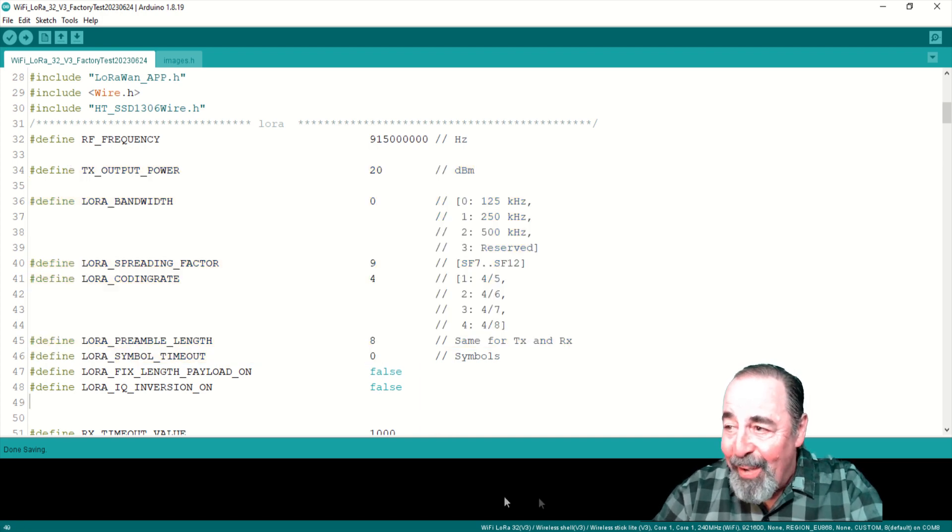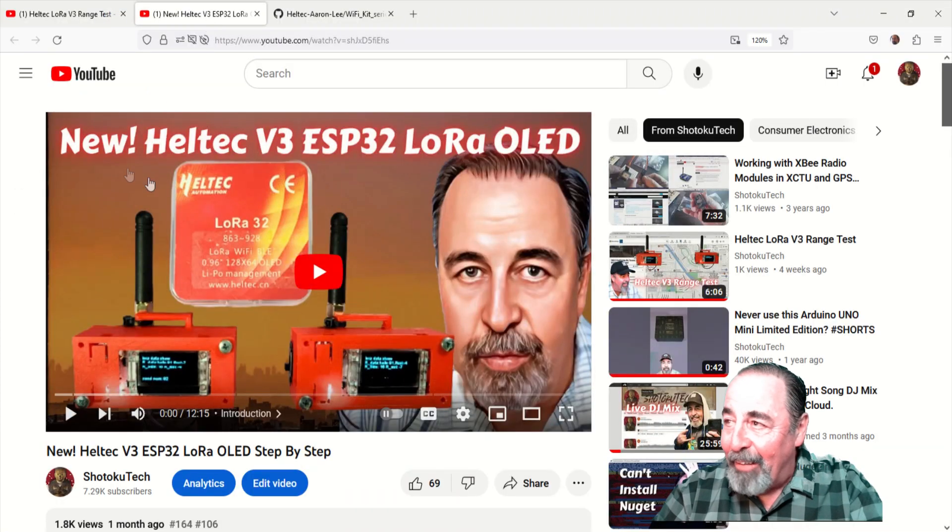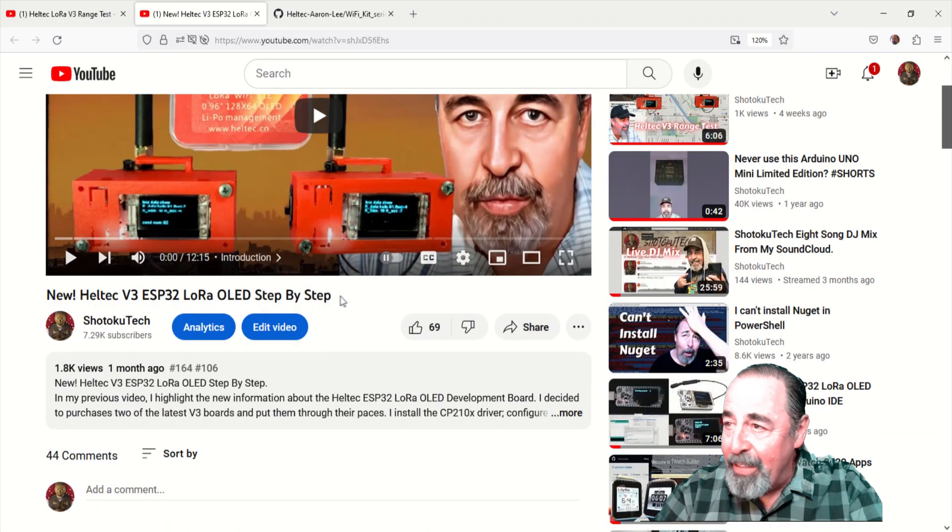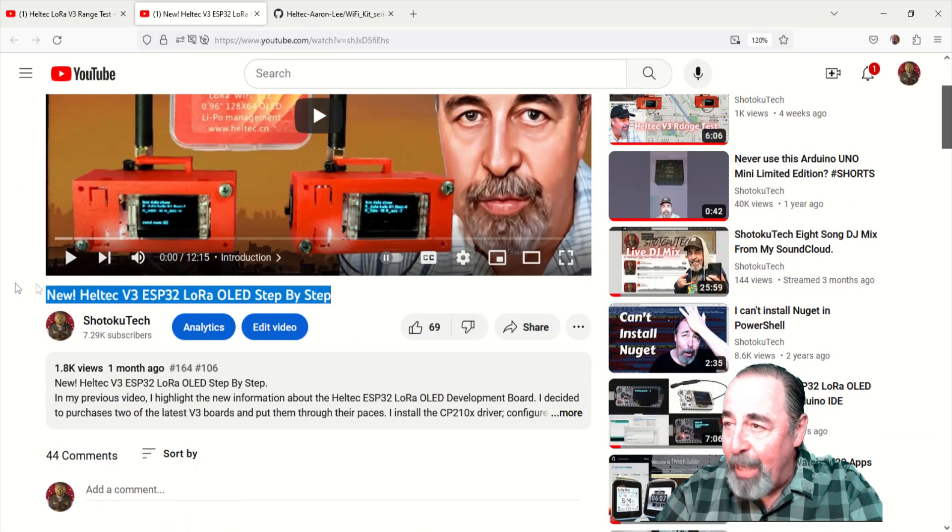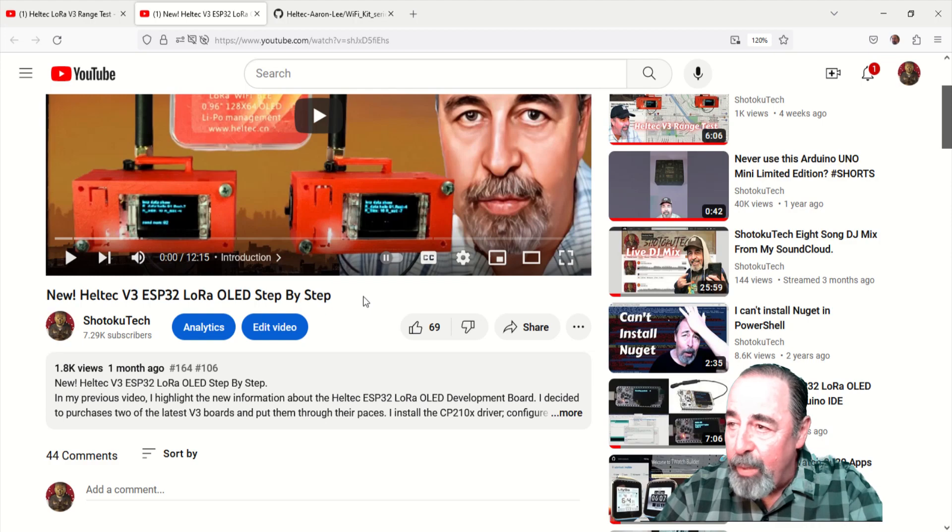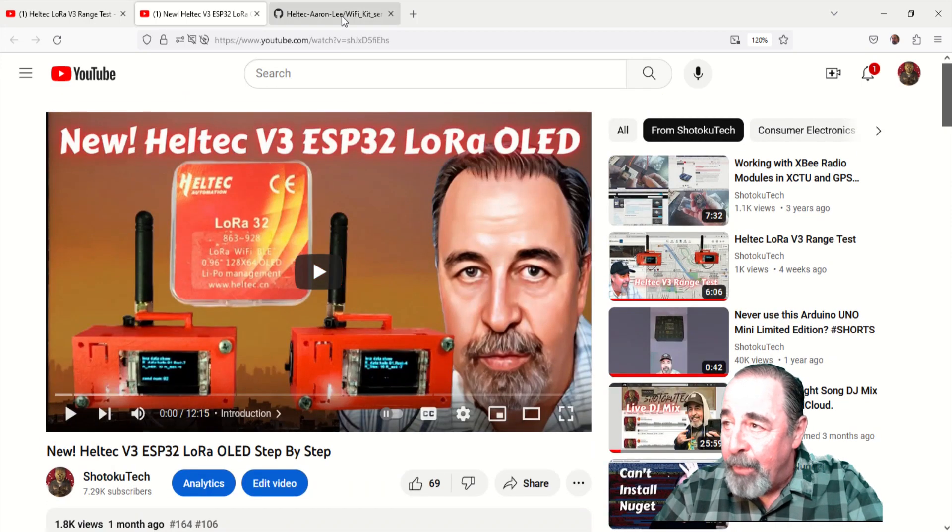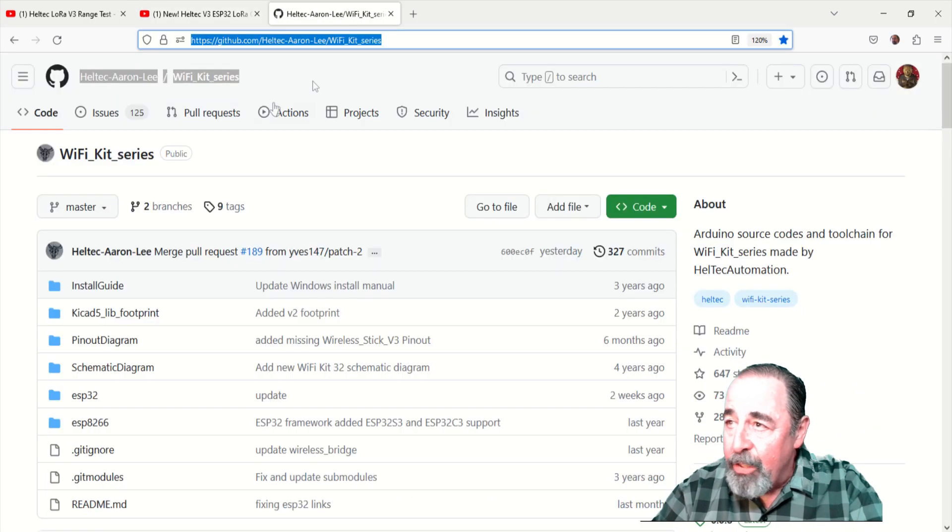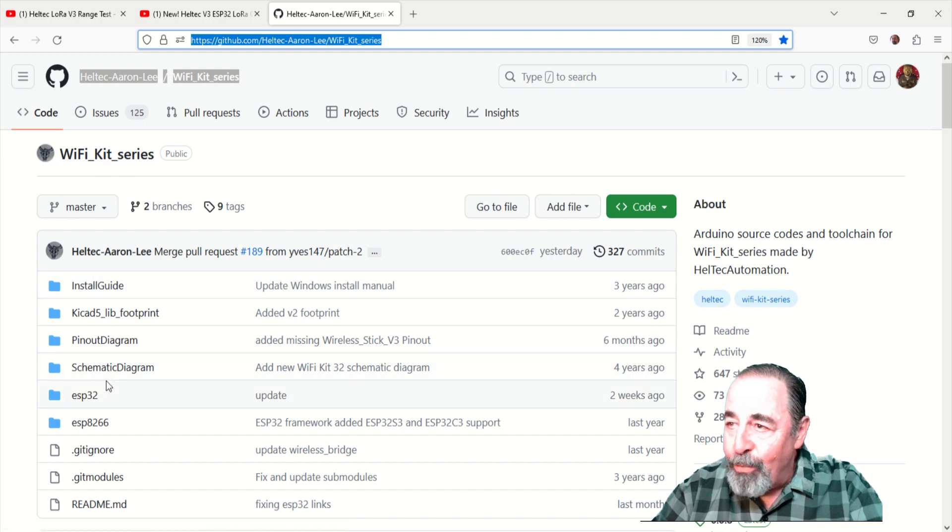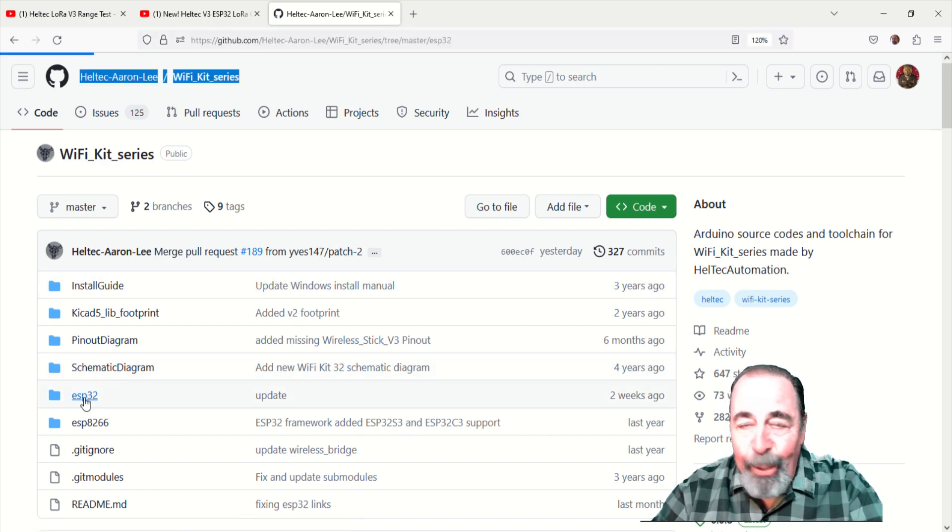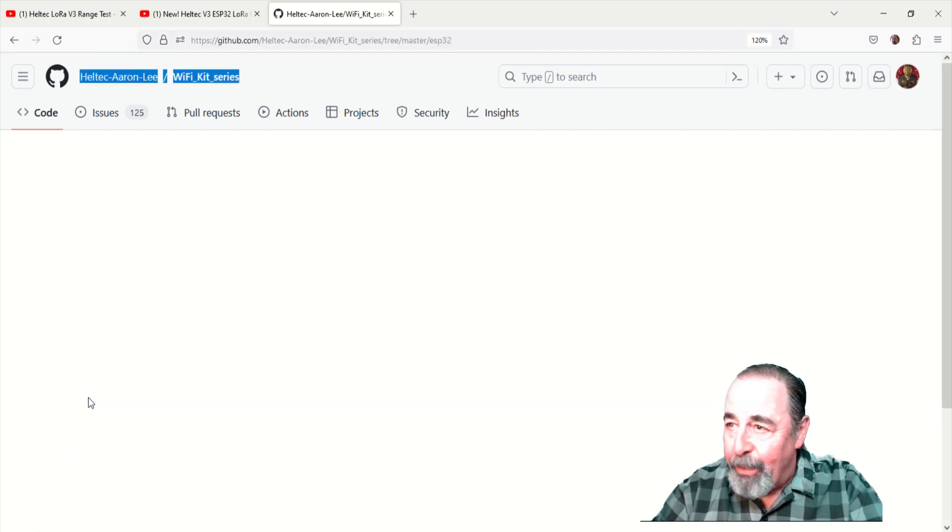So let's take a look. If you watch this video here, I cover everything step by step: the new V3 board, how to get the new library, etc.